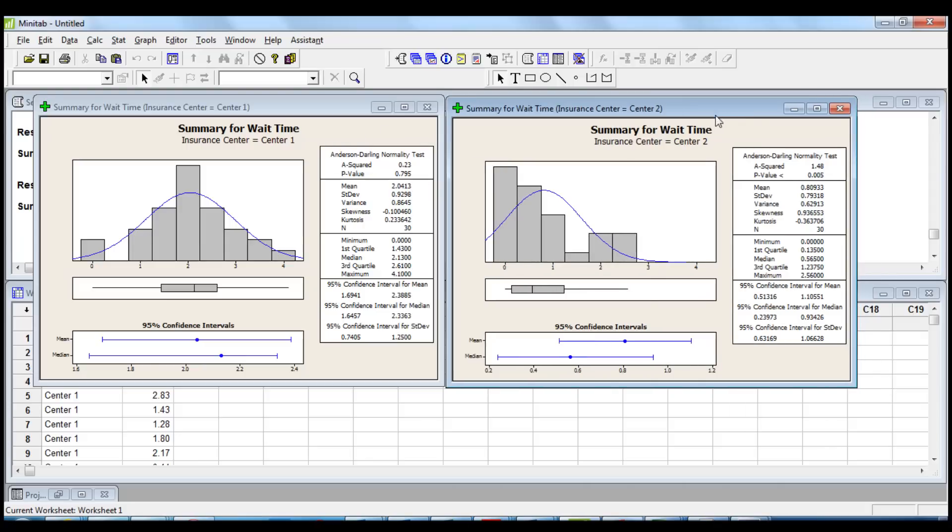While the graphical summary for center 2 shows that the data doesn't follow a normal distribution and the p-value under the Anderson-Darling test is lower than 0.05 and for this reason we reject the null hypothesis and determine that the data is not normal.